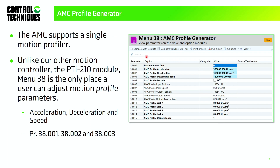Menu 38 is a single motion profiler. Some of you may be familiar with our older motion controller, the Epsilon drive, and Power Tools software, which allowed you to set up motion profiles individually — each with its own accel, decel, and speed. That's not the case with the AMC. The takeaway is: if I'm doing positioning and I want to update the accel, decel, or speed, I need to update menu 38 first.